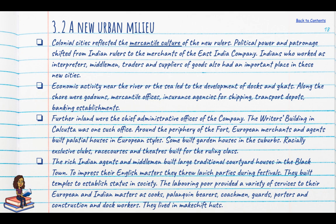The labouring poor provided a variety of services to European and Indian masters as cooks, palanquin bearers, coachmen, guards, porters, and construction and dock workers.